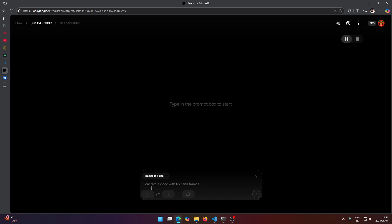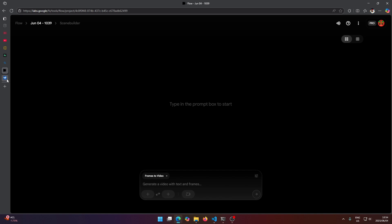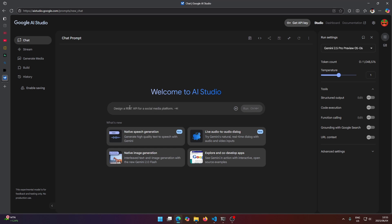So if you're not good at writing prompts, just use Gemini to do this. The website is just aistudio.google.com and you can ask it like write me a prompt to do this. So I'm just going to do that now.